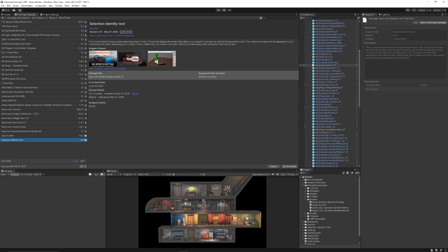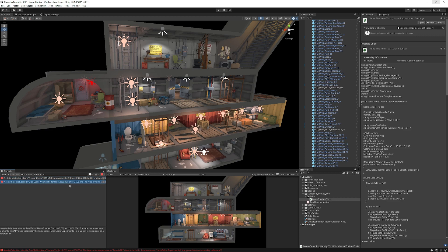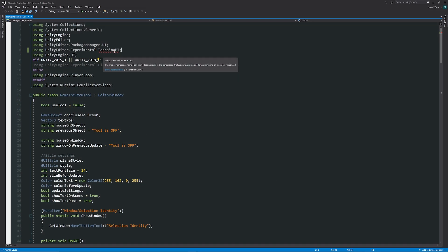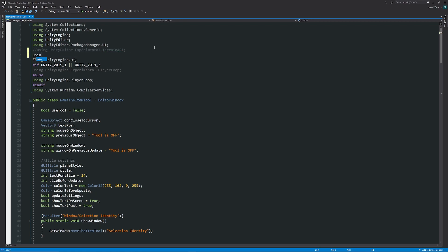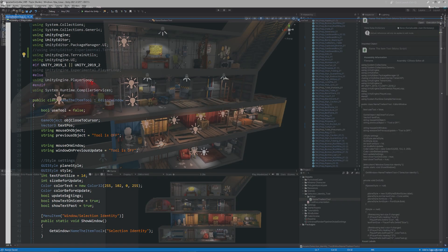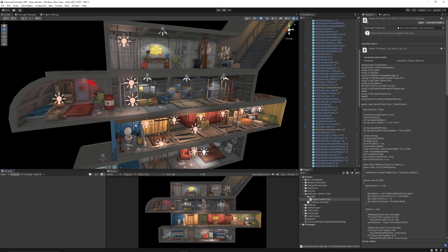Make sure you click to download and import. In the console you will get a set of errors which we need to fix. Go into the Selection Identity tool folder, then the Editor, and open the NameThatTool script. There's an issue with the Terrain API because it's using experimental packages that used to be available. We can comment that out since we don't need it, and instead use 'using UnityEngine.TerrainUtilities;' with a semicolon on the end. Once Unity recompiles, we have it working.